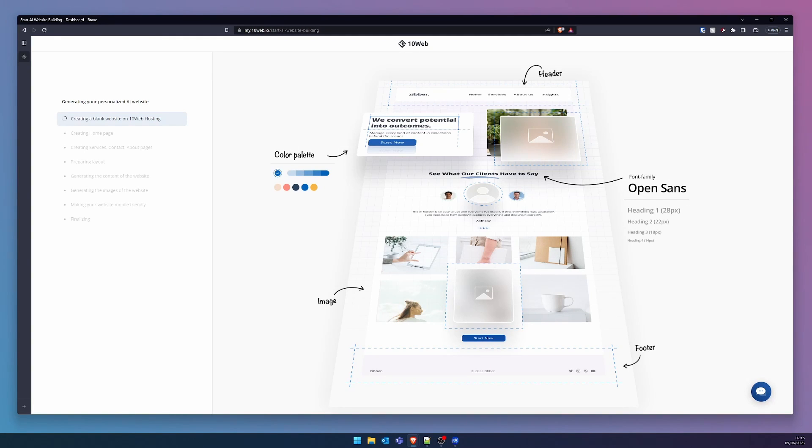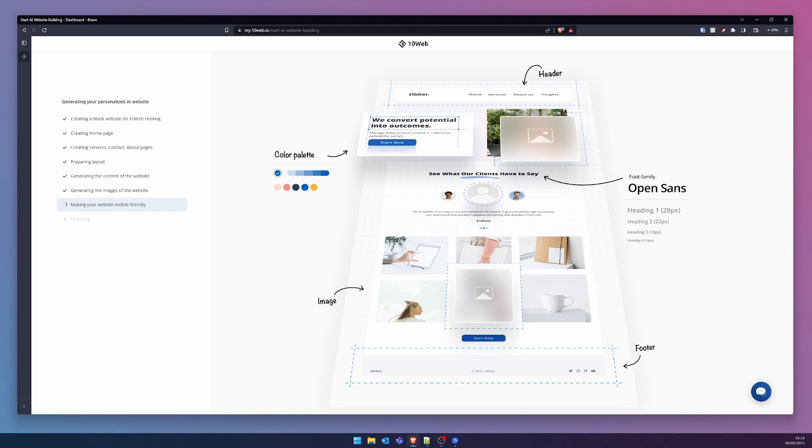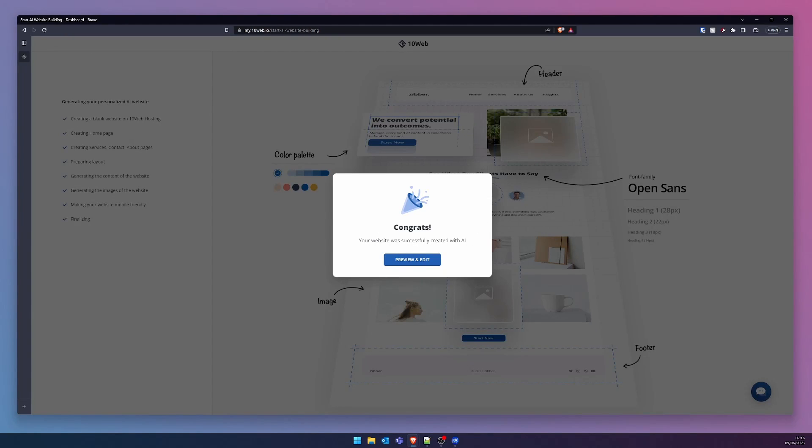We bear witness to a website being birthed from nothingness. A homepage form soon followed by services, contact, and about pages. Within moments, we behold the layout, then the content, and soon after, images. A website would be remiss without mobile compatibility, so that too is taken care of. A round of applause is due. You've given life to your website.